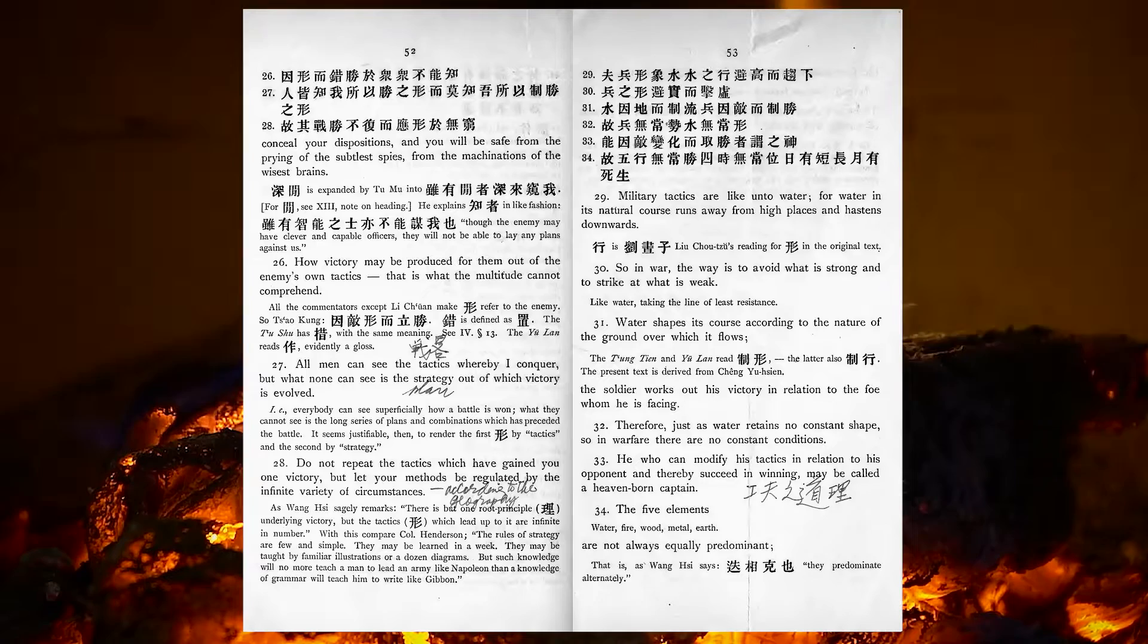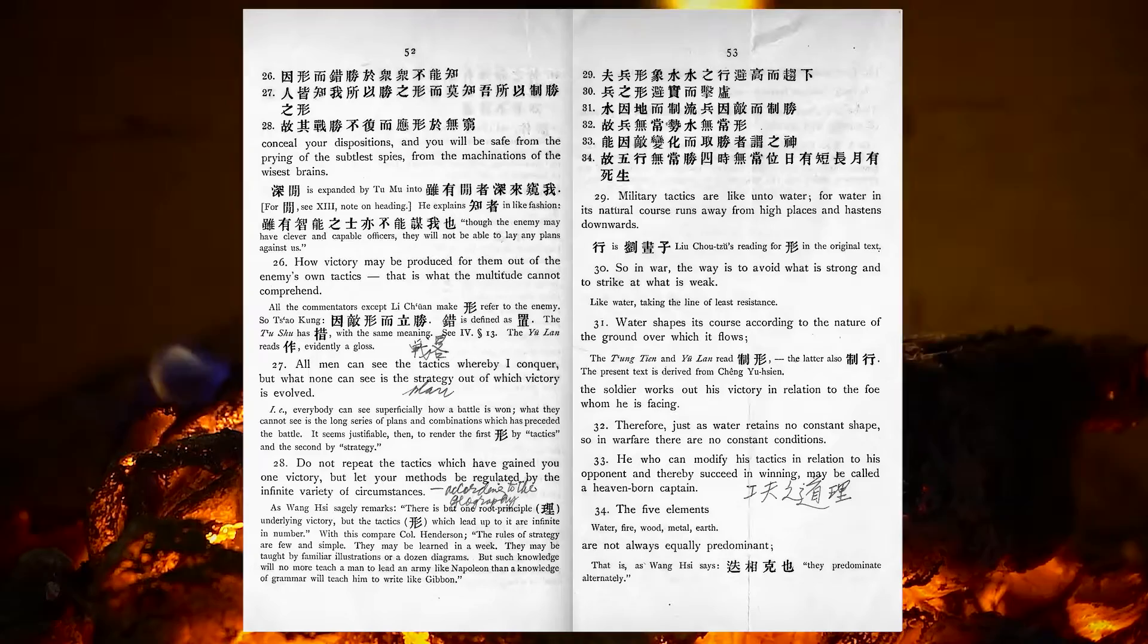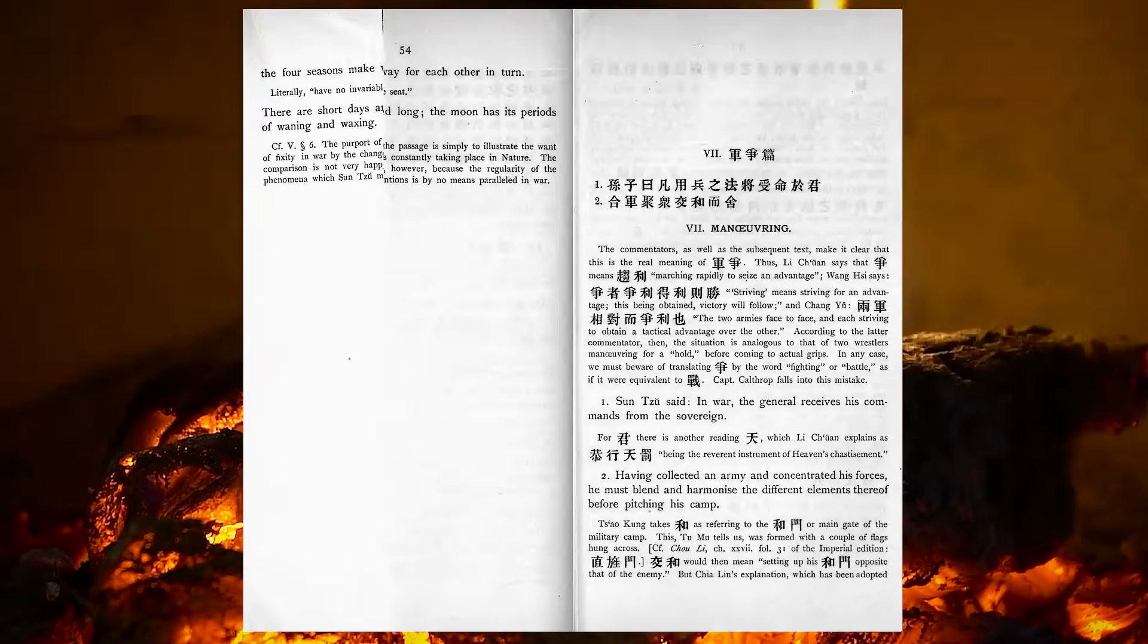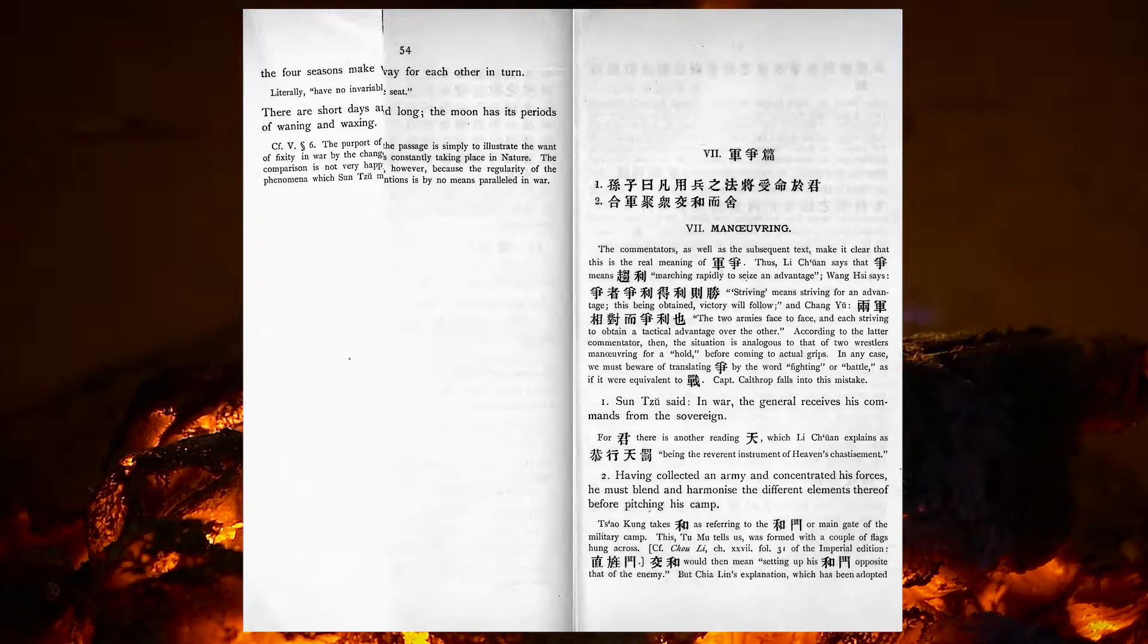The five elements—water, fire, wood, metal, earth—are not always equally predominant. The four seasons make way for each other in turn. There are short days and long. The moon has its periods of waning and waxing.